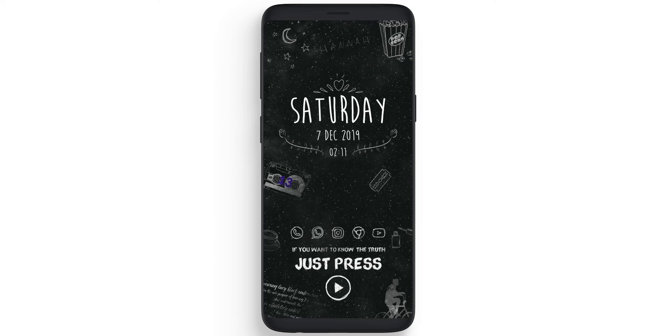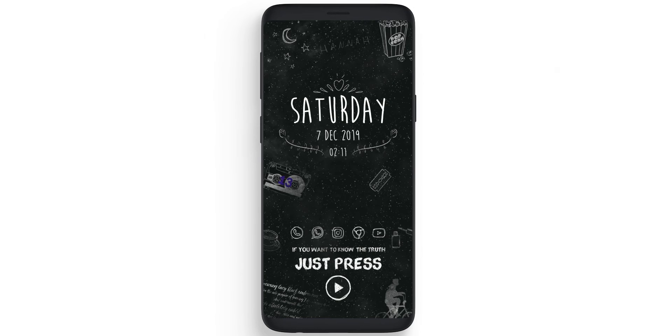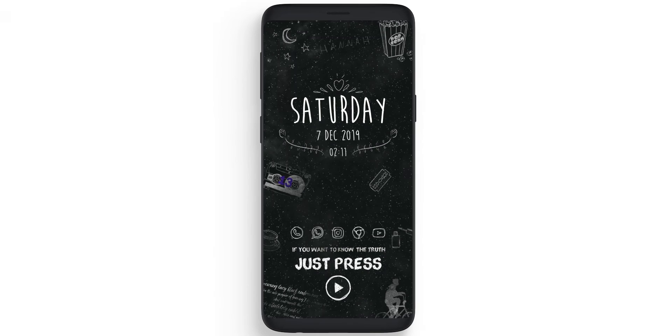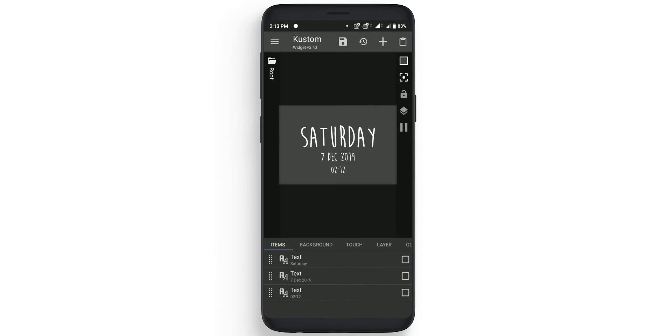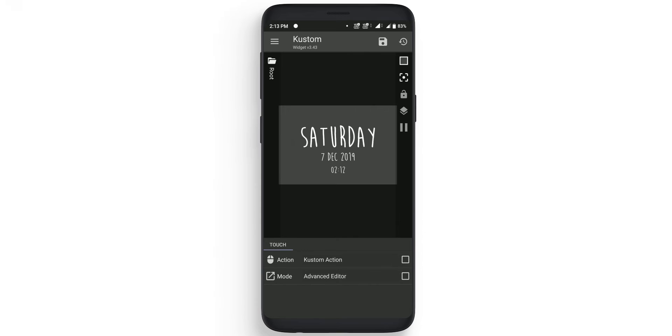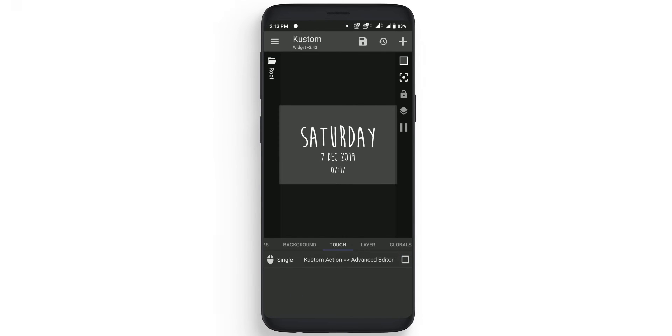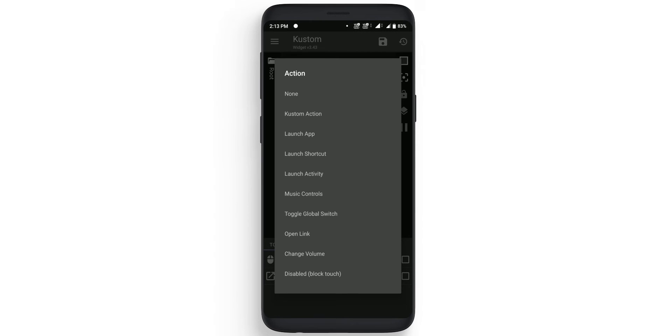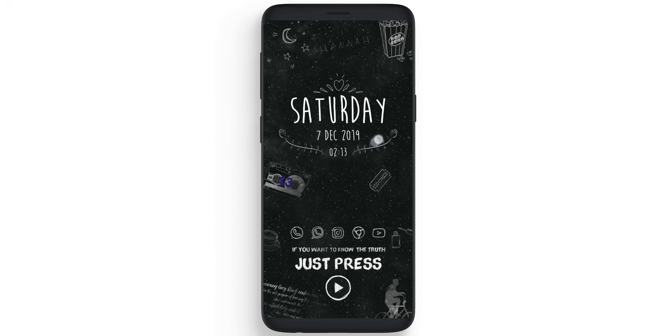Now in the first widget we need to disable the touch because whenever you will click on it it will open the custom editor. So simply click on it, go to touch. You can either delete this action which is given over here, or what you can do, go to the action and click on disable and save it. So whenever you will click on it, it will do nothing.